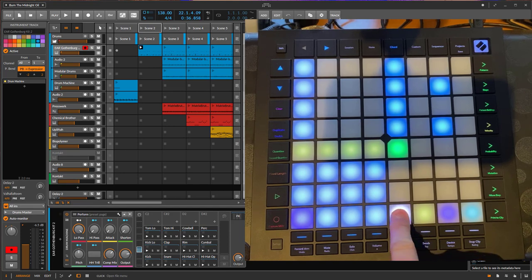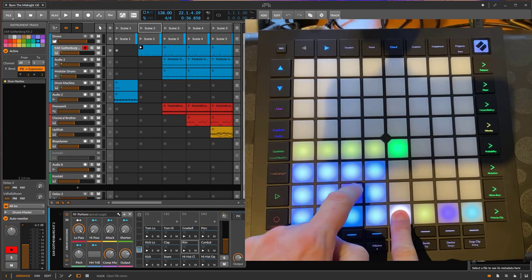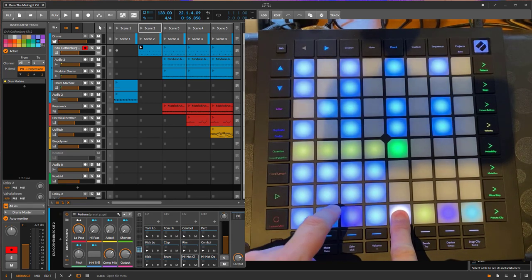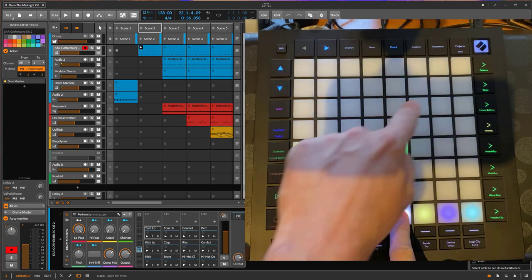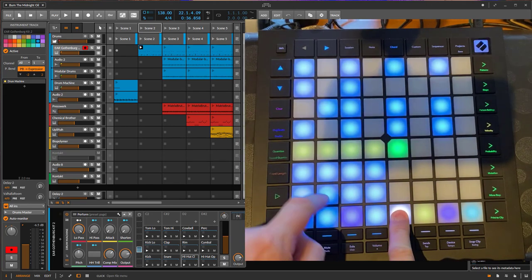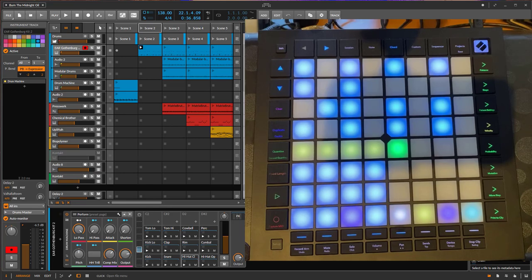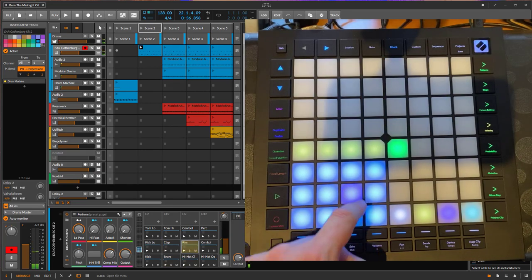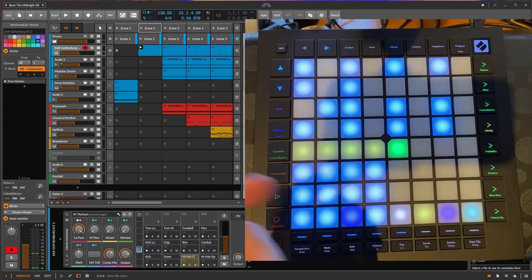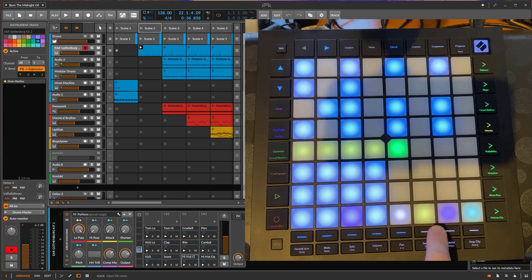What you can do now is if you keep that one pressed, you can select one of the pads without playing them. So if you just want to select it to change something here in the sequence, then it doesn't sound as it would if you select it without pressing that button.